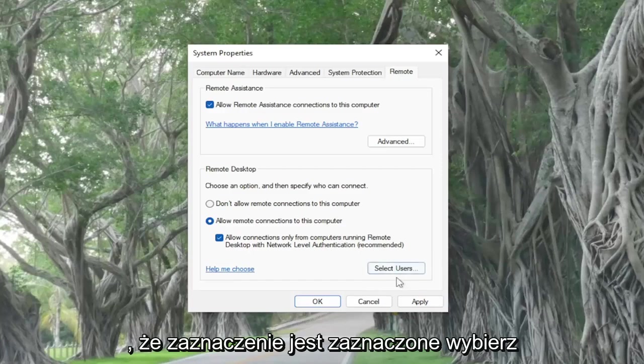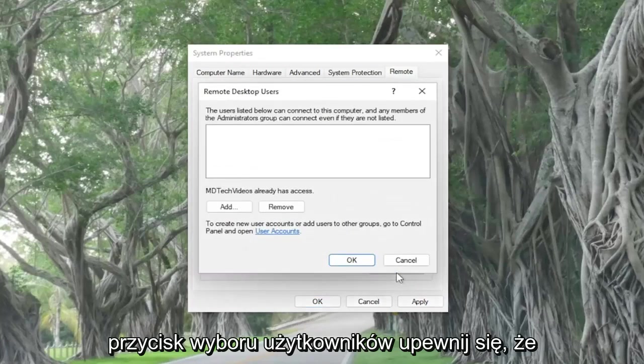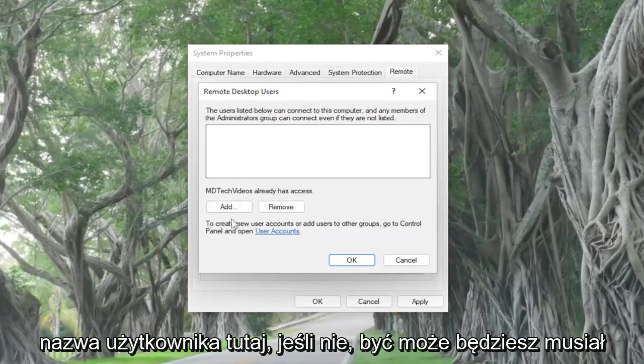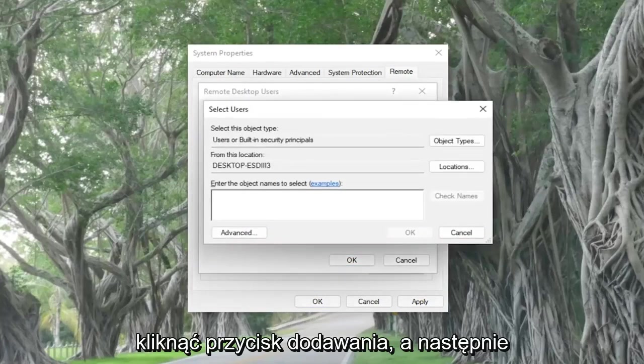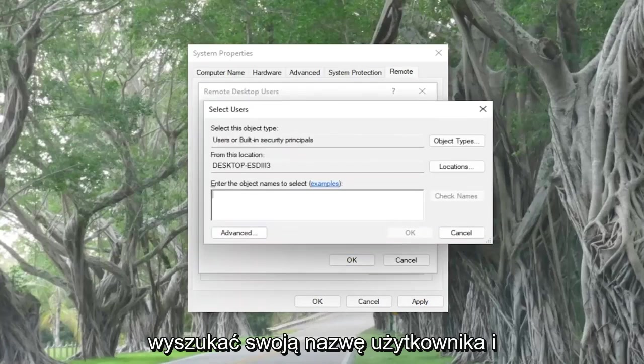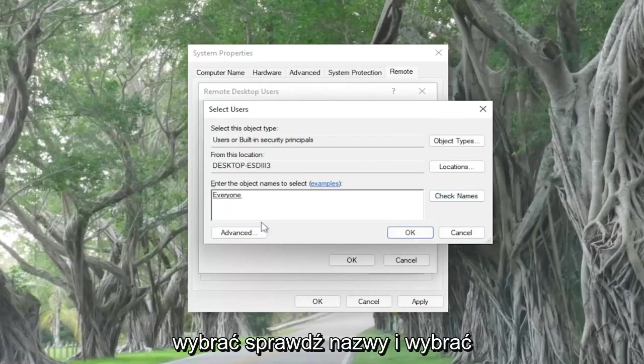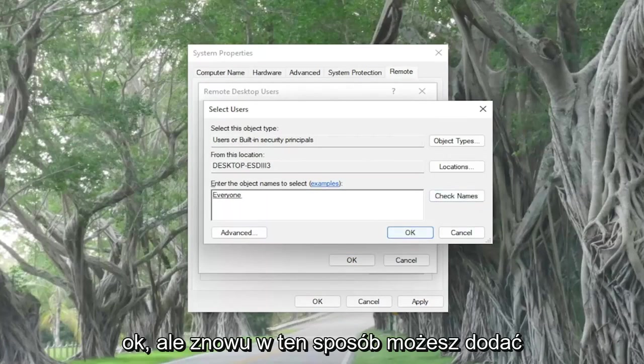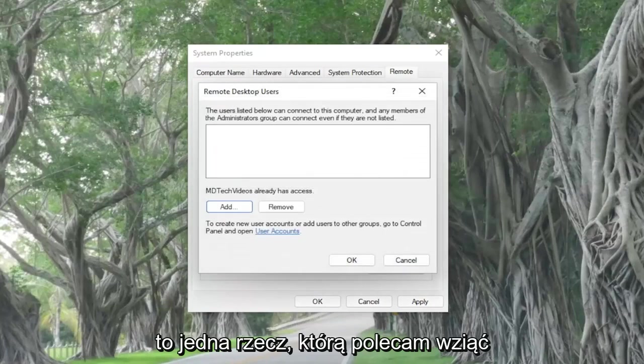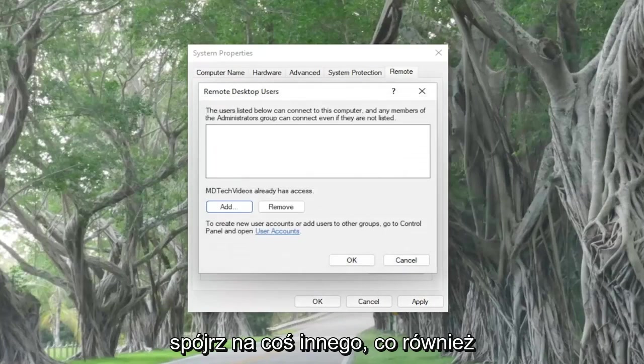Select the select users button. Make sure that you currently have access, and this is your username here. If not, you may have to click the add button and then search for your username, and you would select check names, and you would select OK. But again, that's how you would add another user account on the computer. So that's one thing I'd recommend taking a look at.